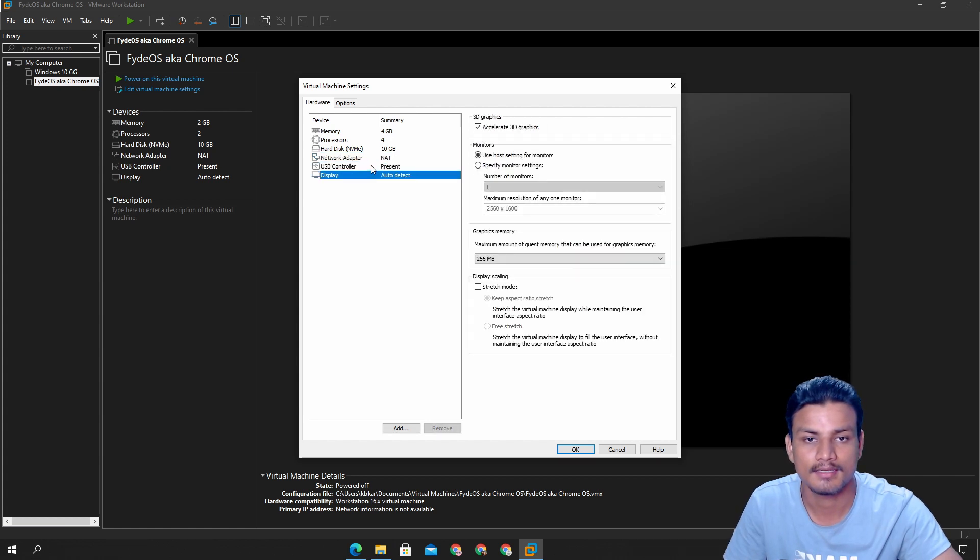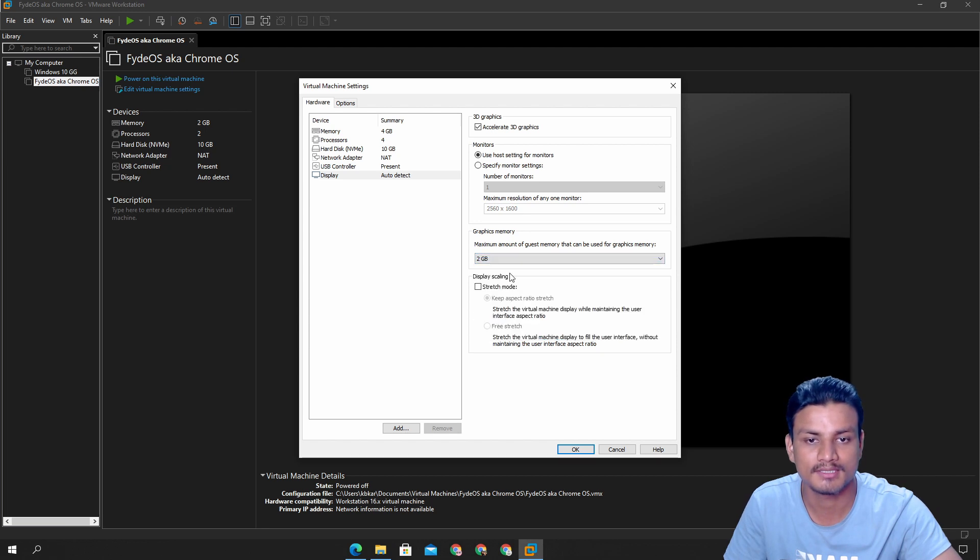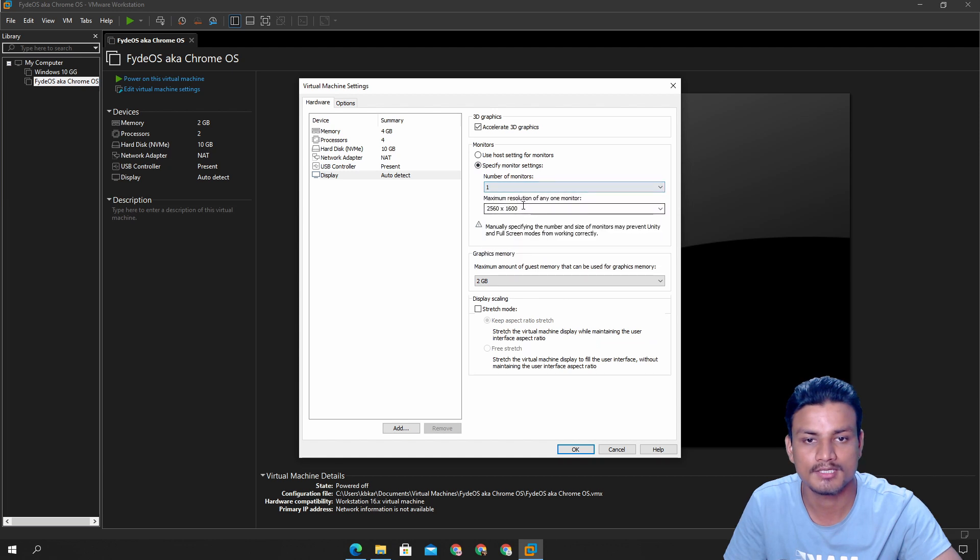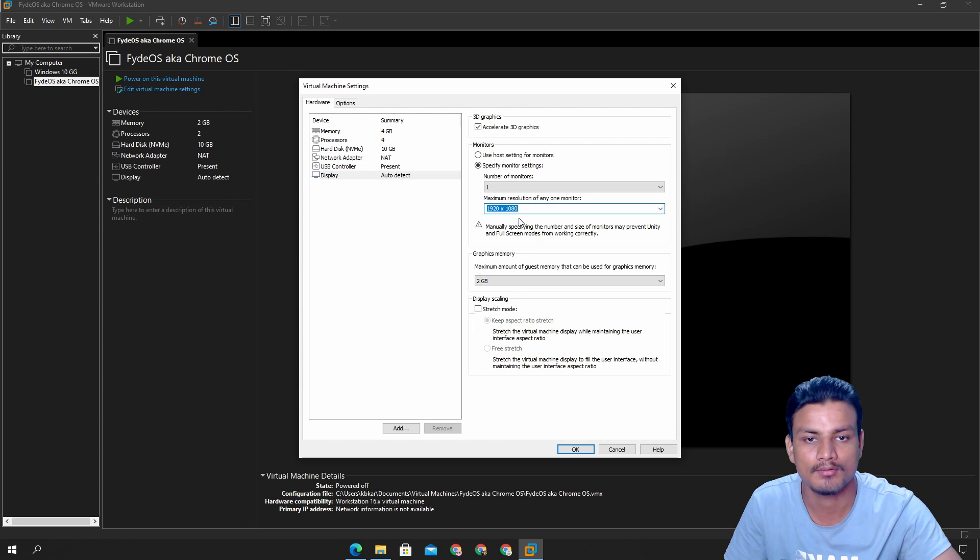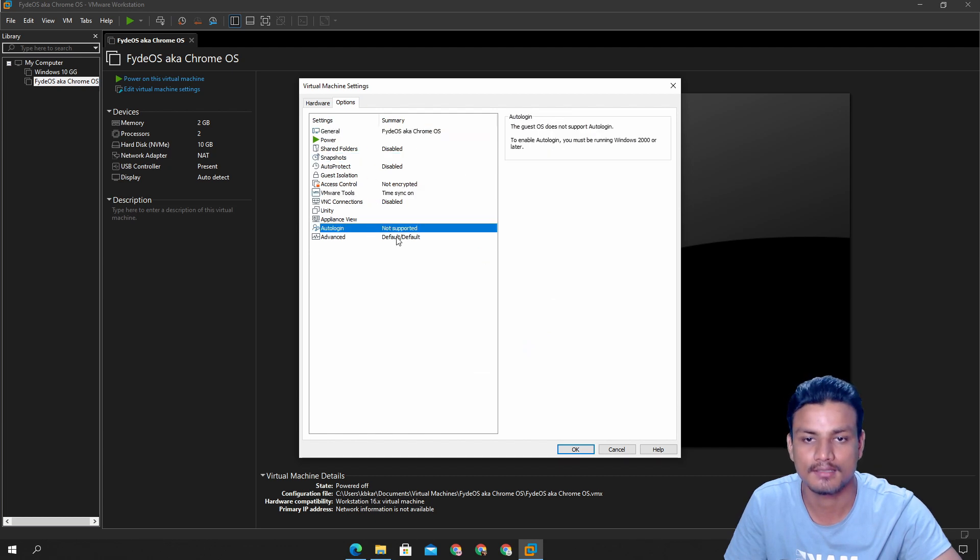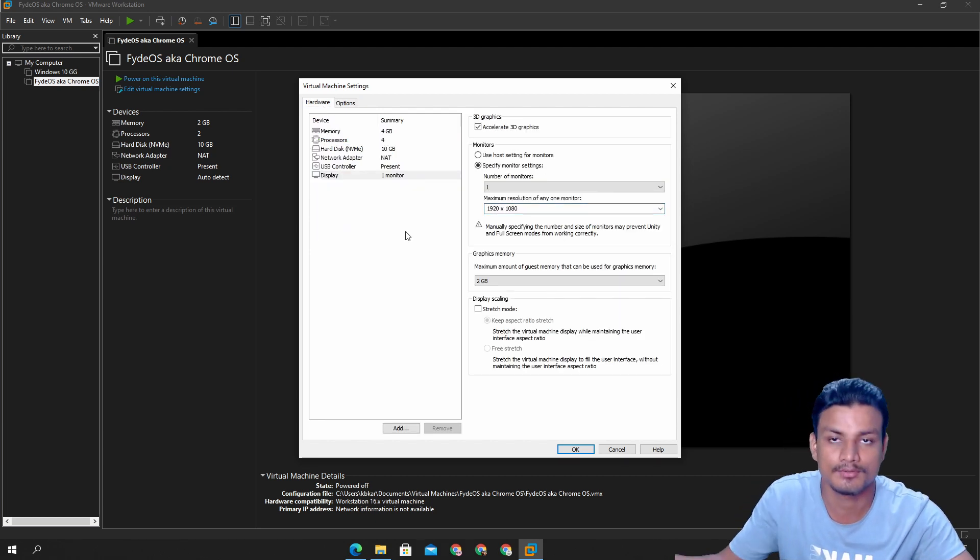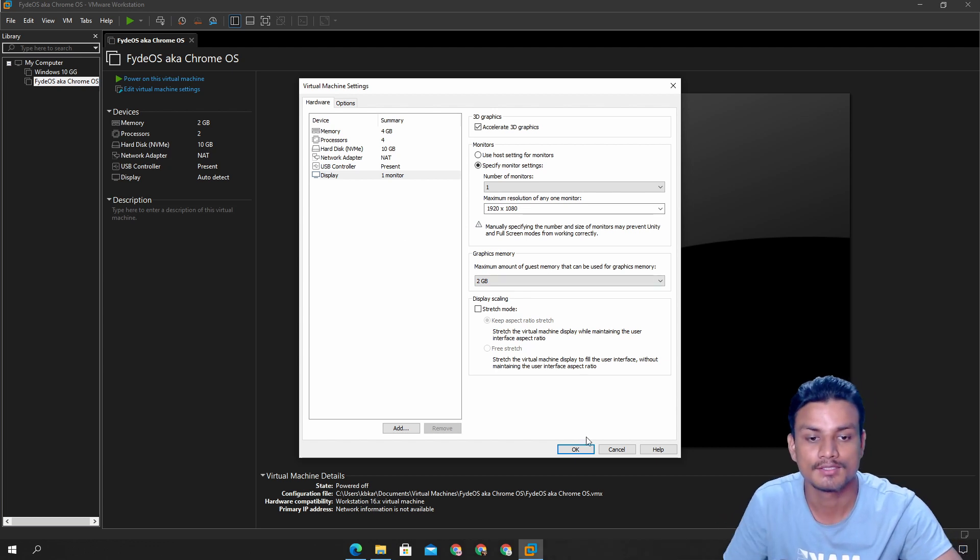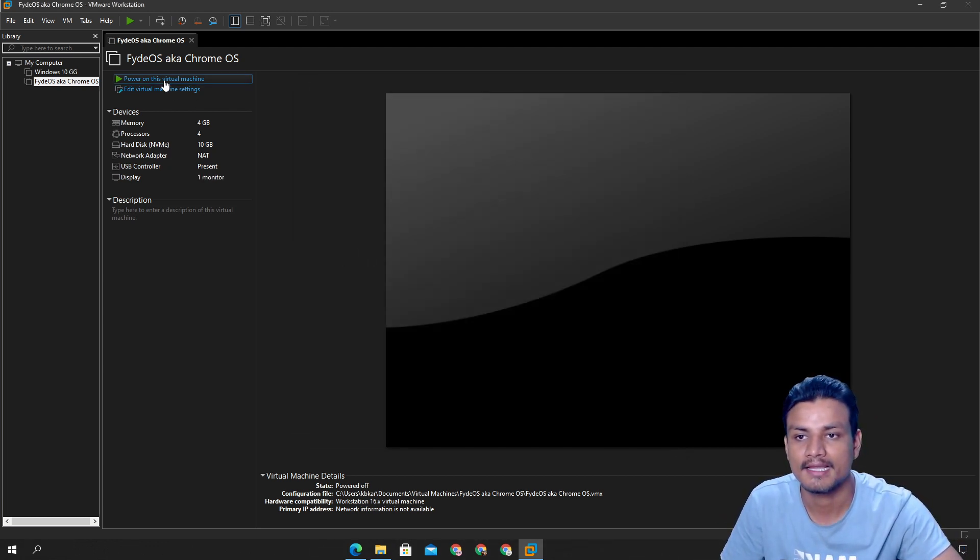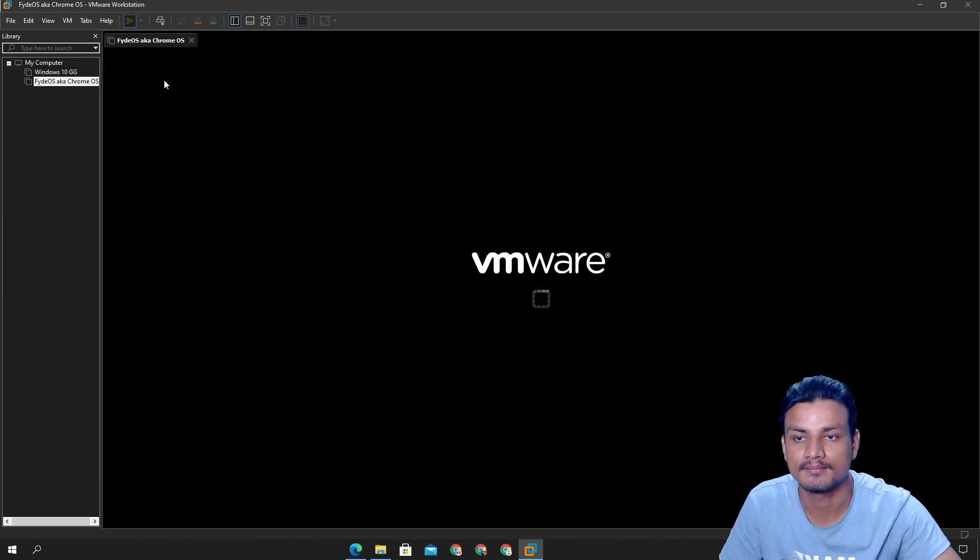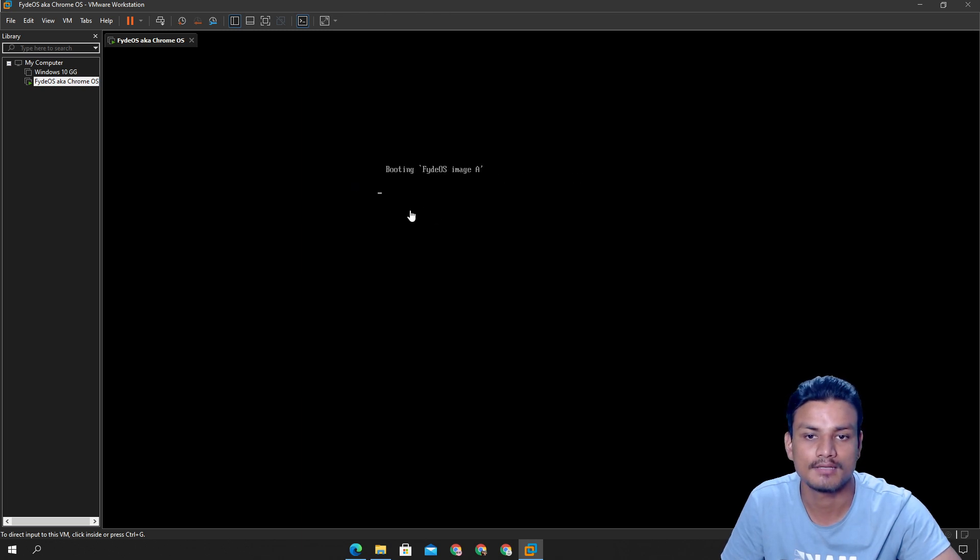I can also give more graphics memory to it so I'm just gonna give it two gigabytes and I can also specify the monitor size. So I'm gonna make it 1080p, 1920 by 1080. Once you have done all the settings you can do whatever settings you want but you don't need to do any settings, you can just run it. Once you're happy with your settings click OK and click on power on this virtual machine just like that.